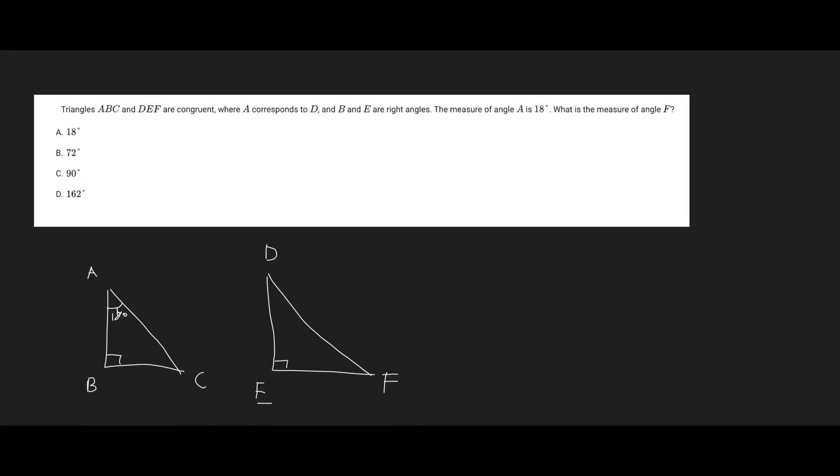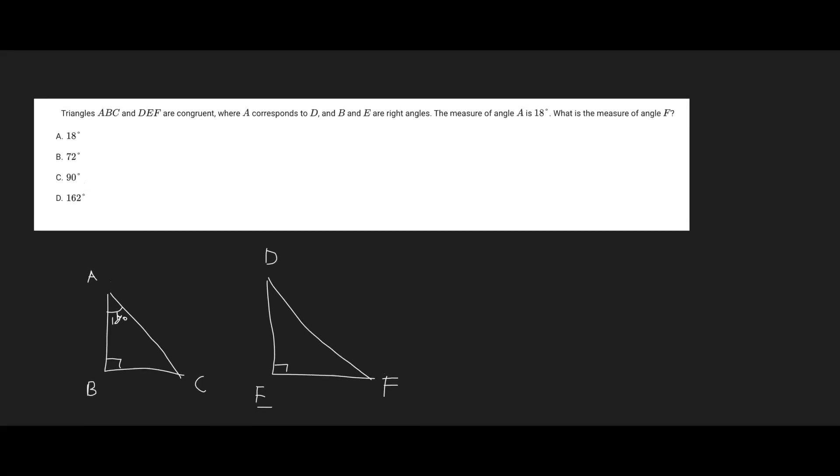All right, so here's the thing. We know that right angles are 90 degrees. So angle B is going to be 90 degrees. And so they want us to find the measure of angle F, and angle F is in the other triangle.